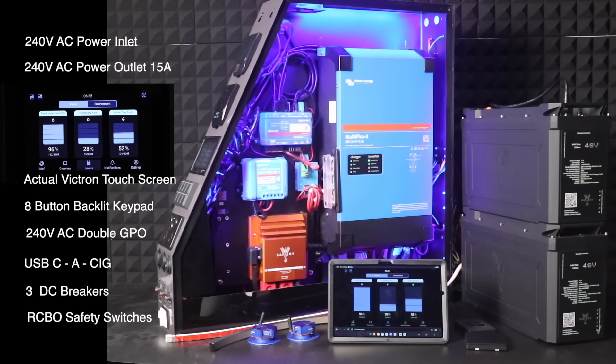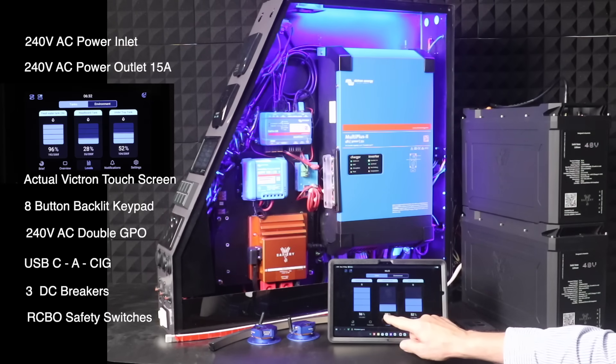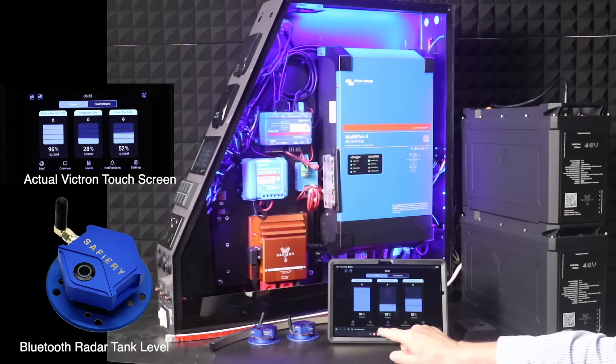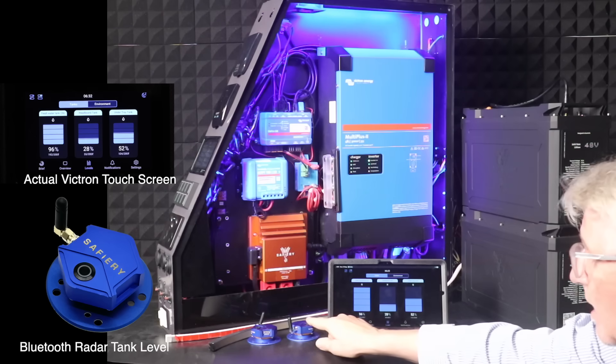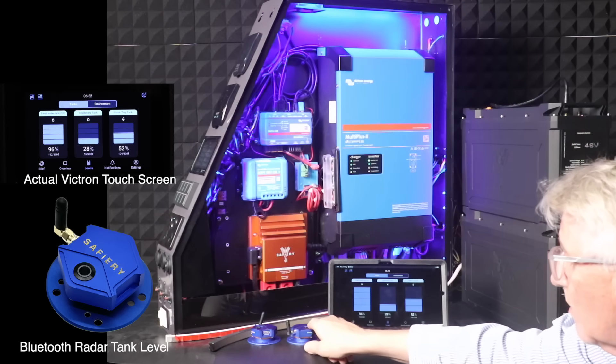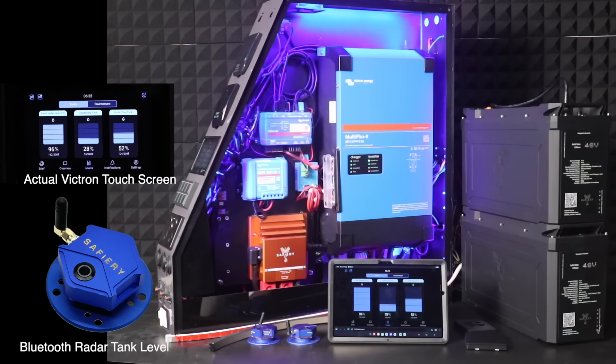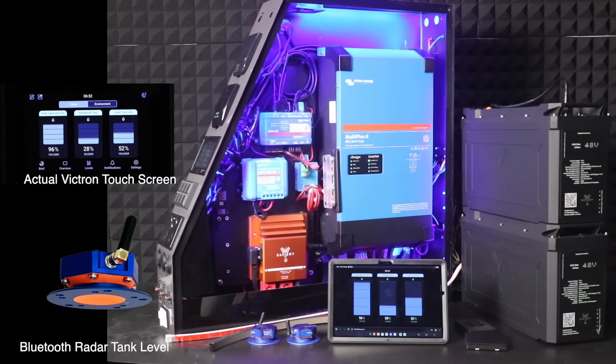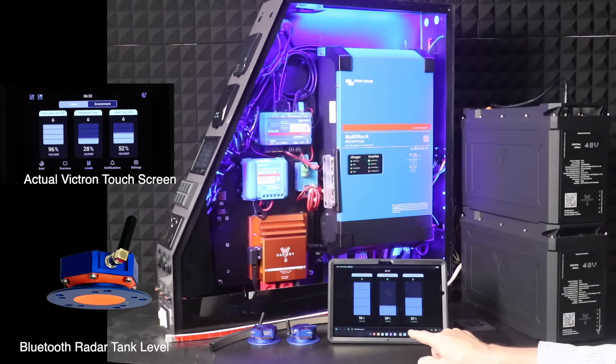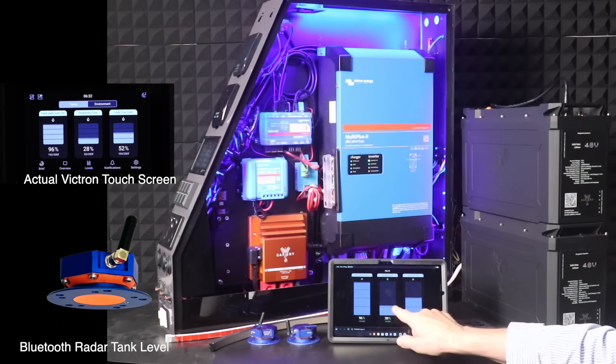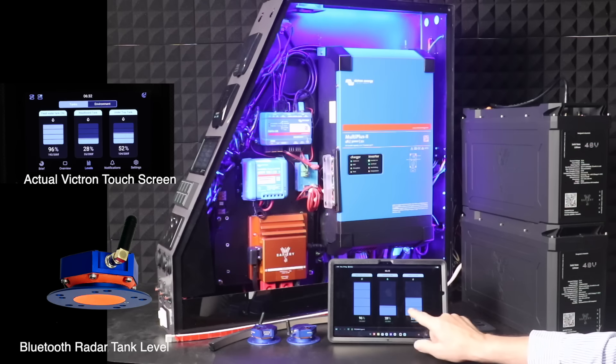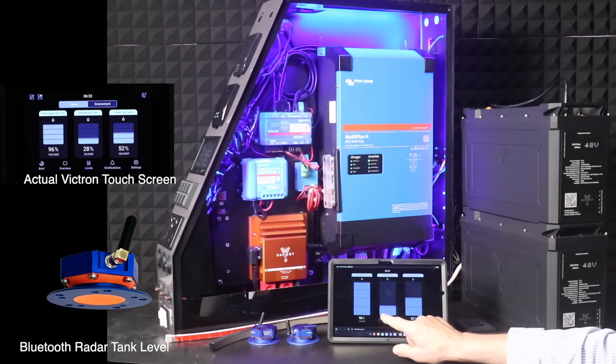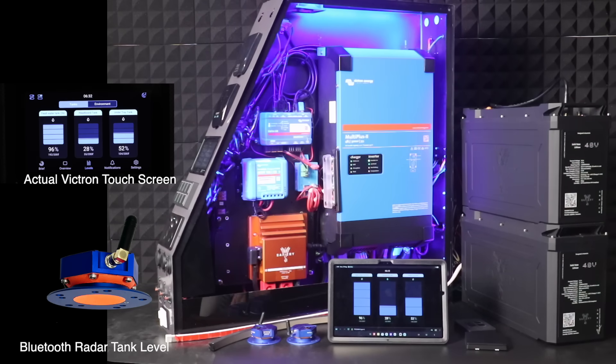If we touch the levels here, we've got three of these star tanks that are installed showing the different levels. One could be in the headboard, one in the tray, the other could be fuel. So we've got three different tank levels.